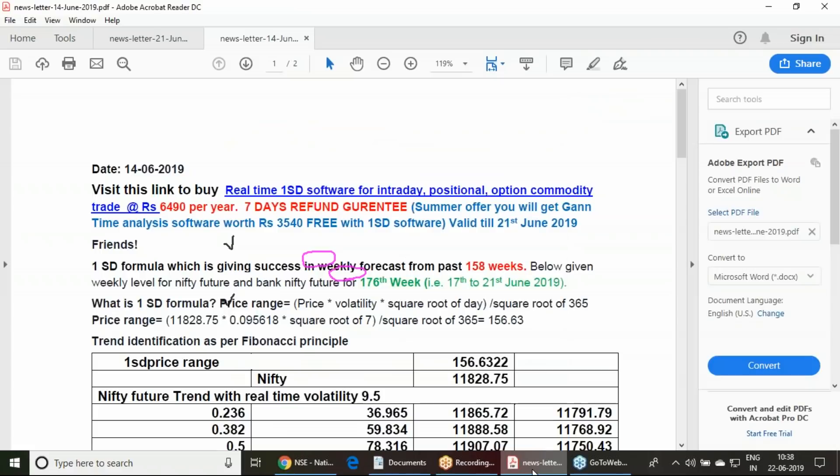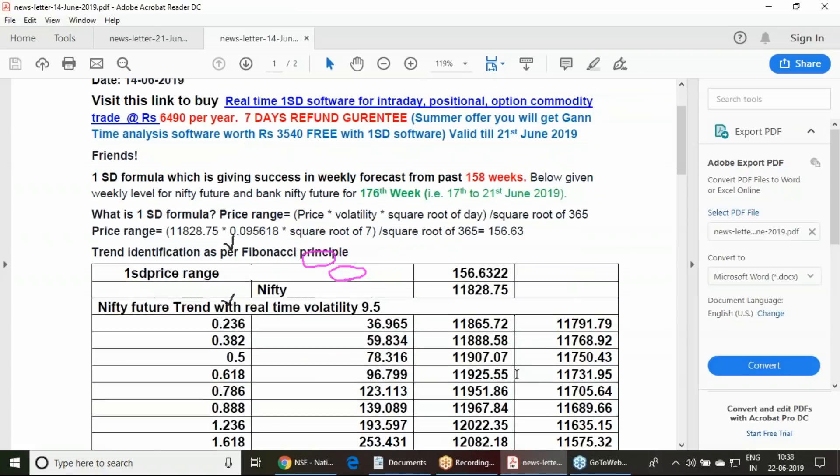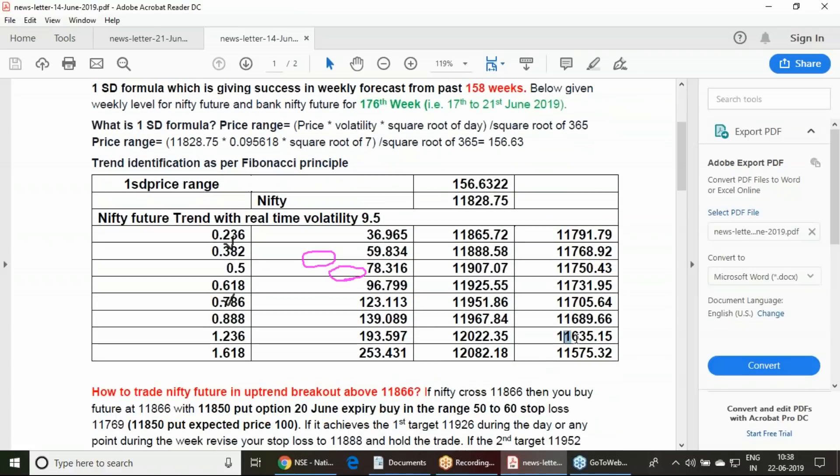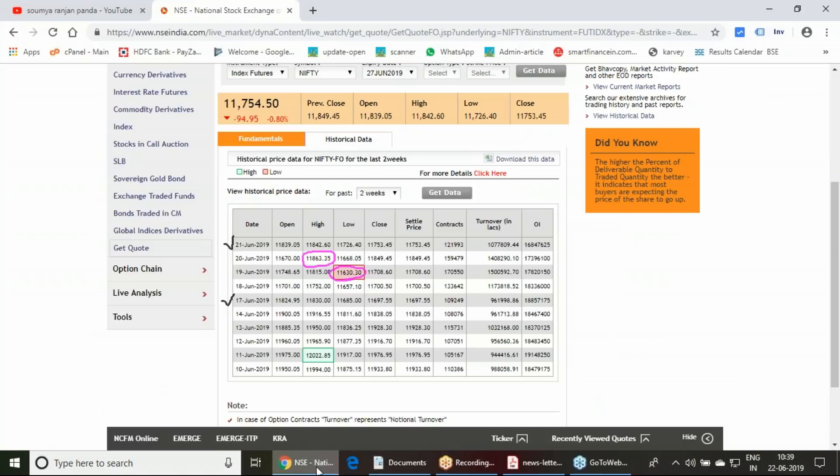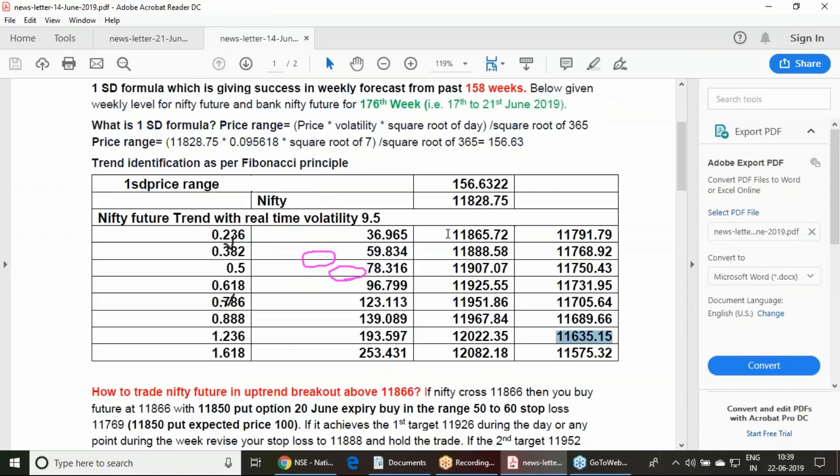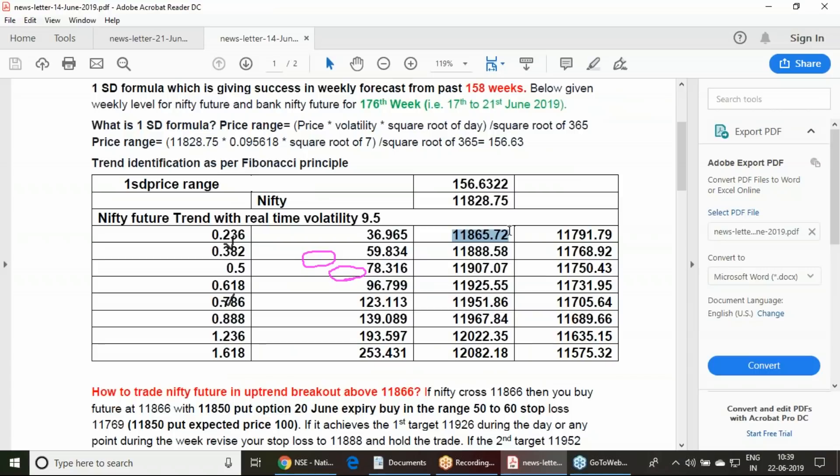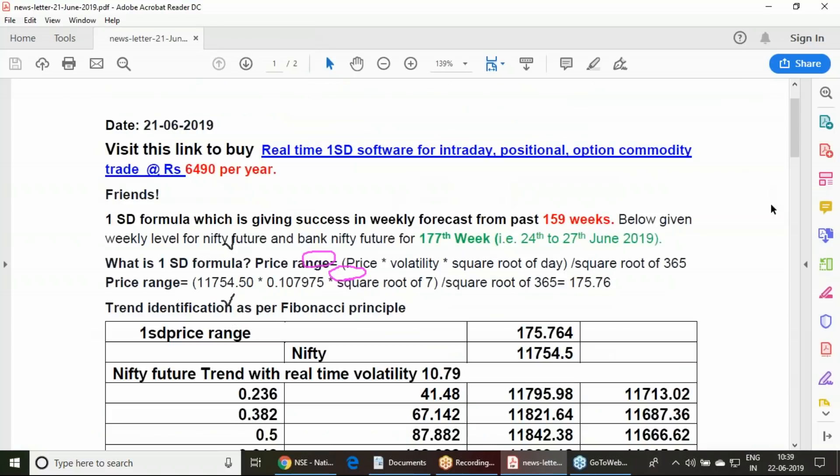If I compare these values with my calculation, the last target calculated was 11,635 for the week; it has gone to 11,630. 863.35 was the weekly high, very close to our uptrend confirmation point. However, it has not given a breakout. In downtrend, you have achieved the fourth target according to this calculation. This was the performance of the last week.